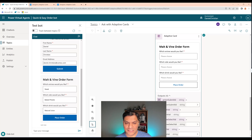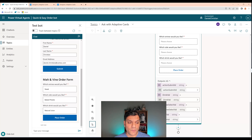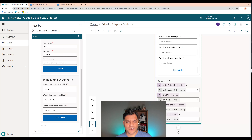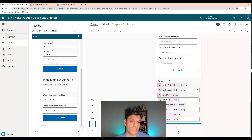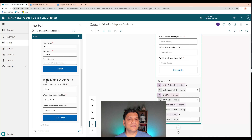It went directly to the next node, which shows the dropdown form. Which entree would you like? I'll do steak. Which side? Baked potatoes. What drink? Natural juice. I click Place Order and that section is completed. It's working.